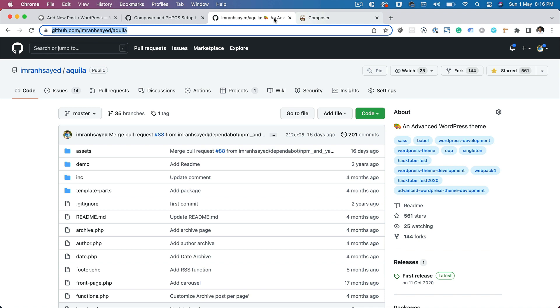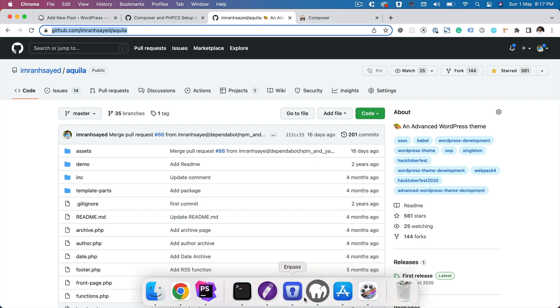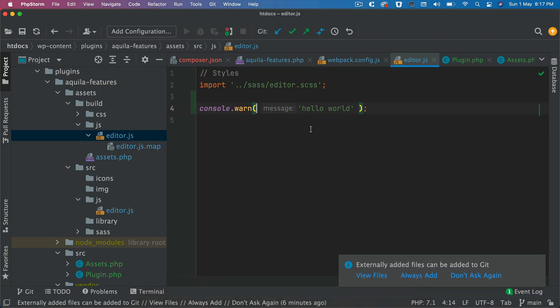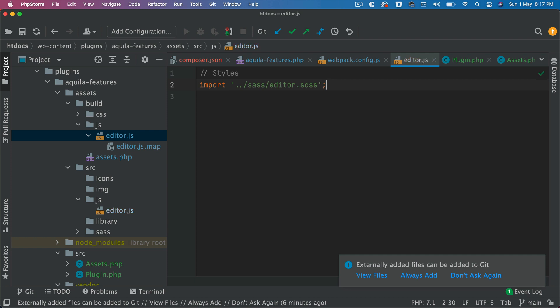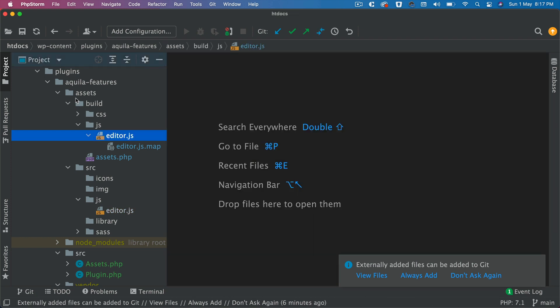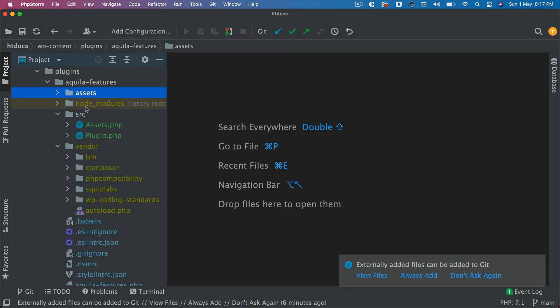Hello and welcome everyone to another episode of Advanced WordPress Plugin Development. In the previous video we learned about how to install and set up Composer and how to enqueue the files. In this video we're going to learn about how to set up your PHPCS. If you haven't watched my previous video already, I strongly recommend to watch that video first.